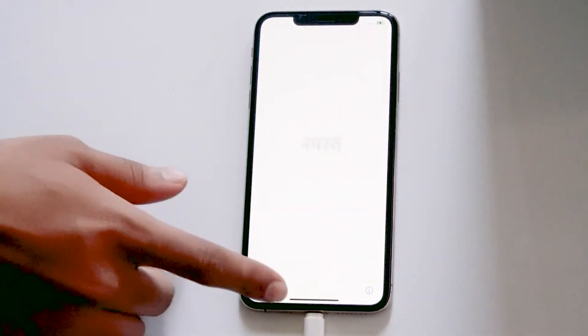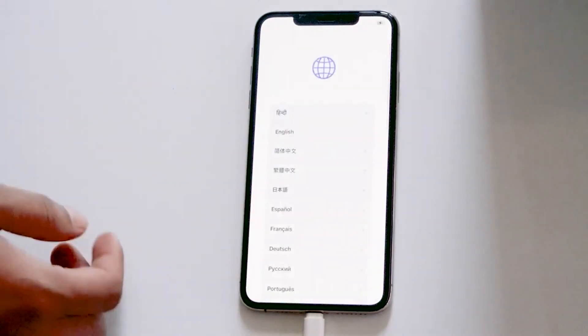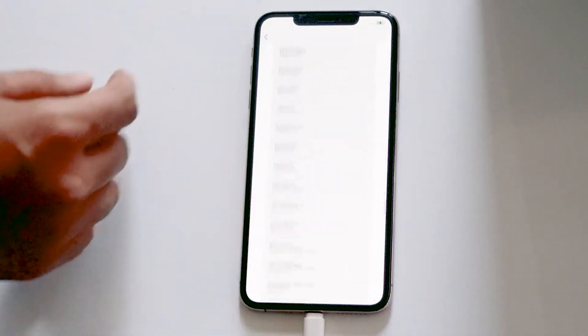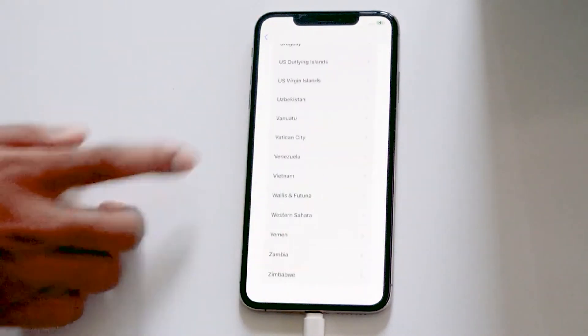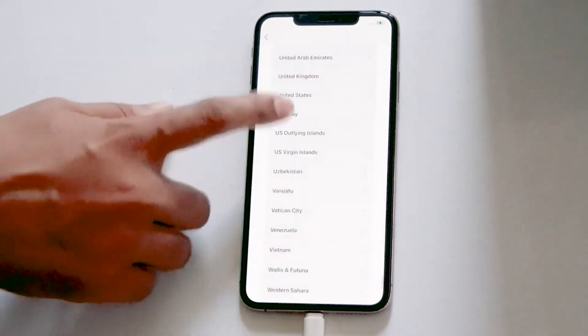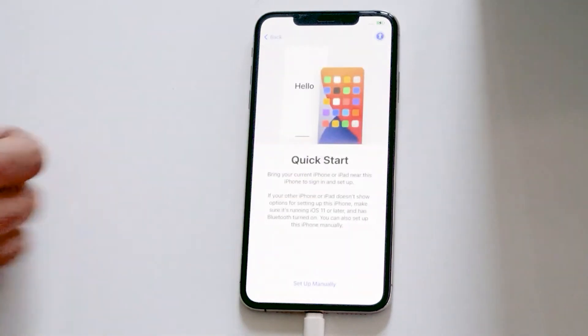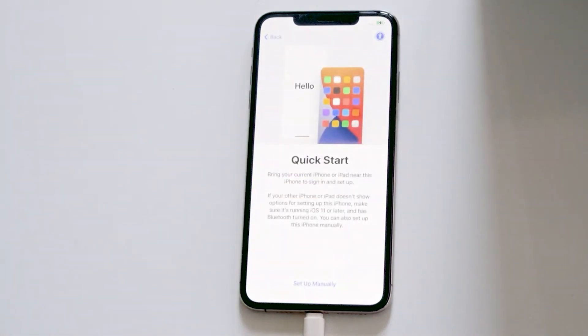So guys, as you can see we have successfully fixed the issue. We've successfully fixed iPhone is disabled, connect to iTunes, and this is how you can fix this up. We hope this video is helpful, and if you find this video helpful, kindly like and subscribe to our channel. If you have any kind of doubts, do ask in the comments section and we'll be getting back to you.